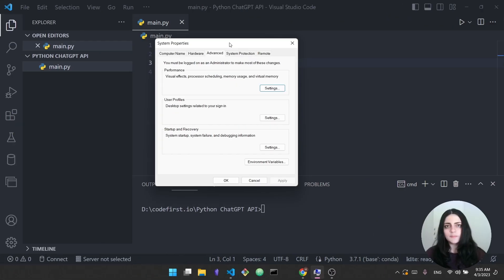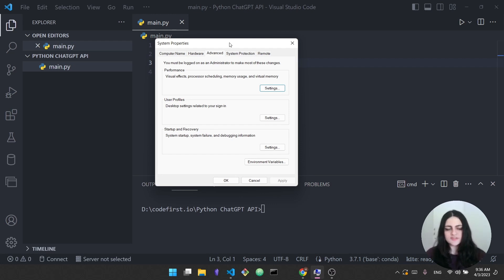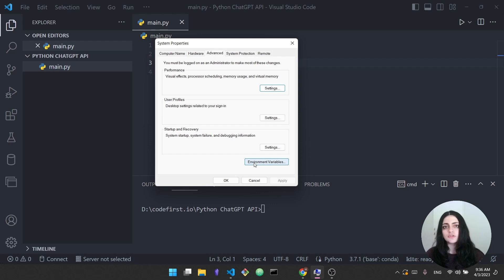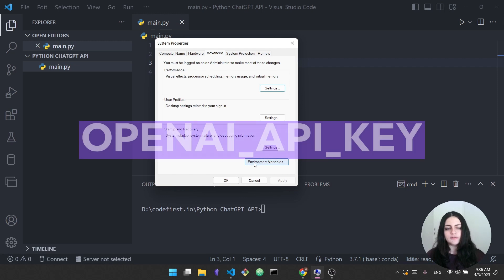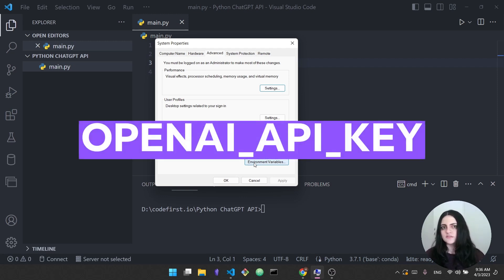The next step that I want you to do is to copy this and add it as an environment variable into your machine. So if you're using Windows this is how this will look like. You have to navigate to your system properties, advanced, and here you have this button that says environment variables. Make sure to open it and add a new environment variable. Make sure to name your variable what I'm showing you on the screen right now. Paste the variable value - in this case this is your key - and just press done.